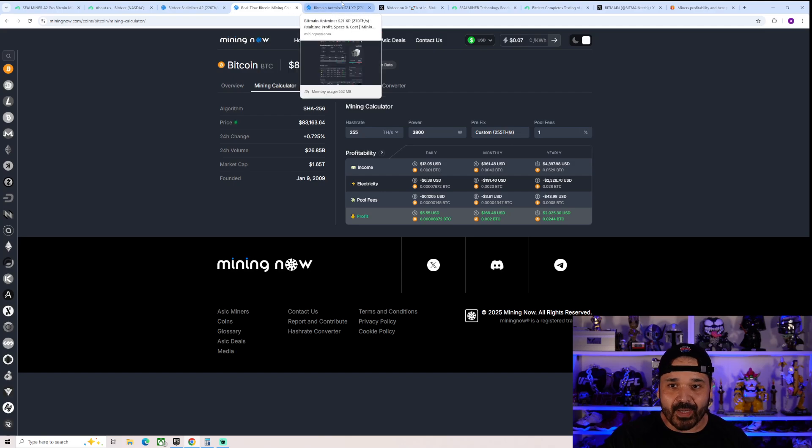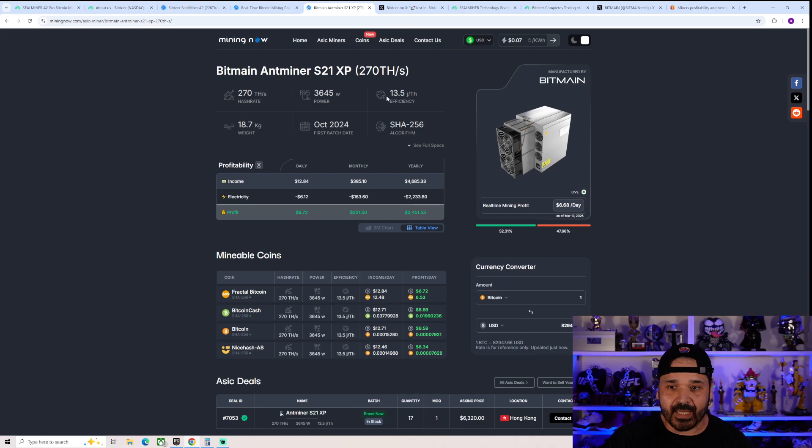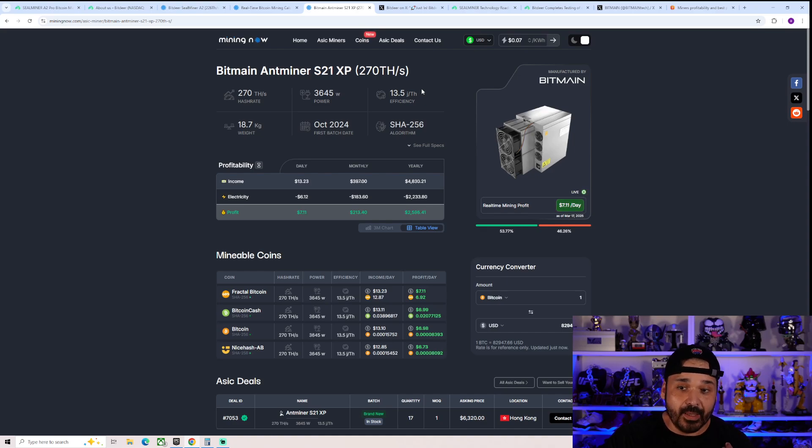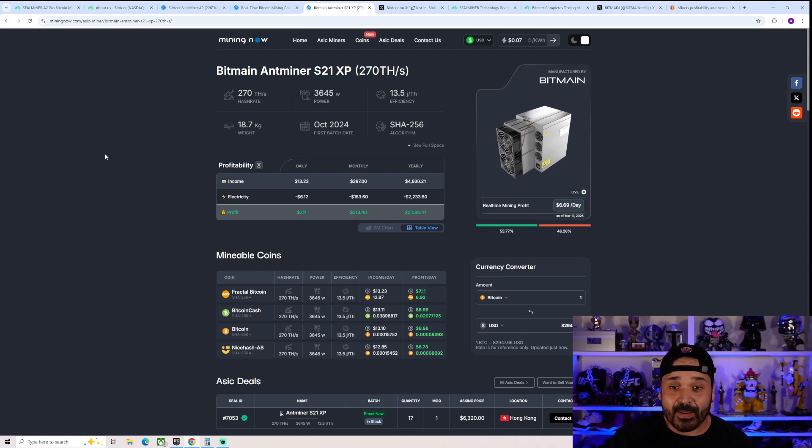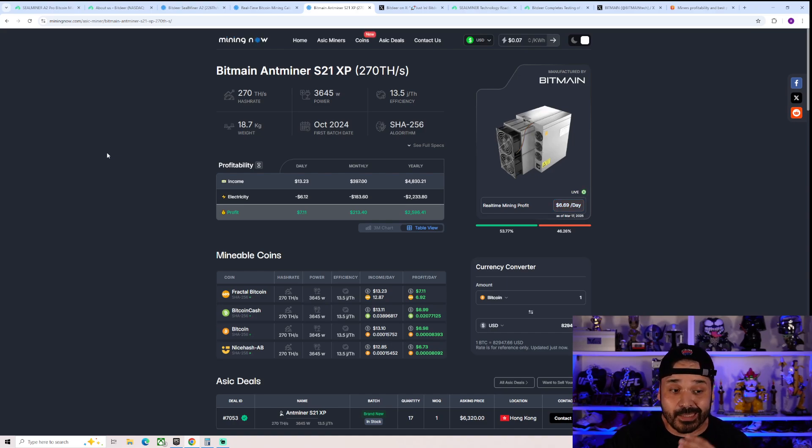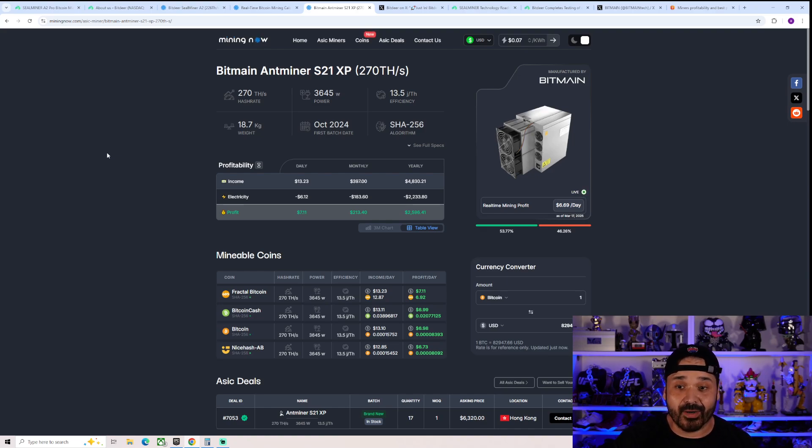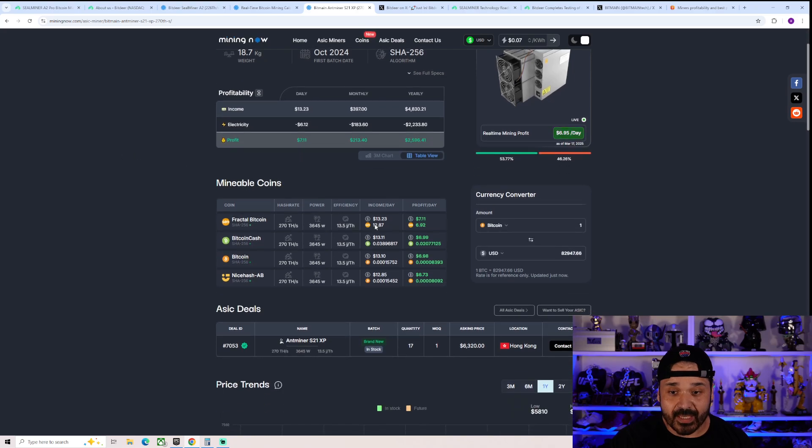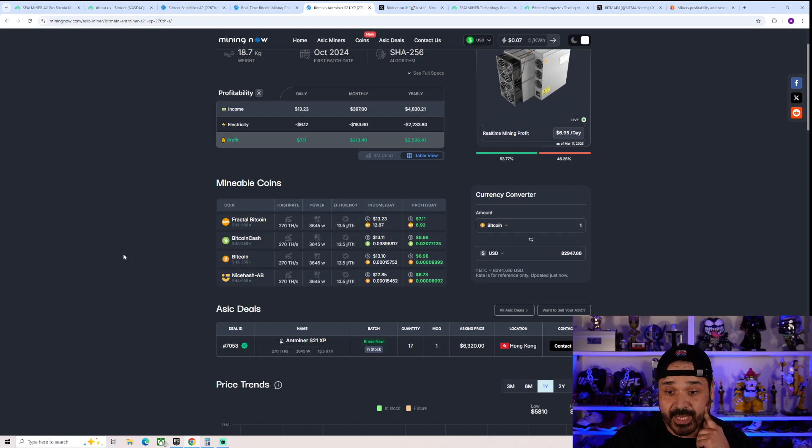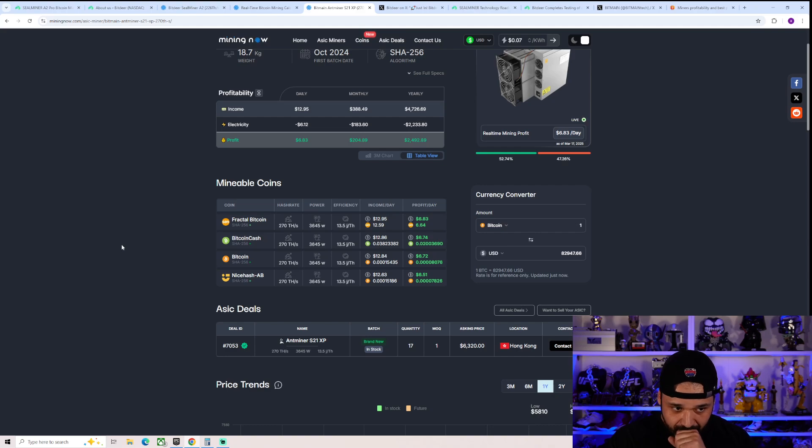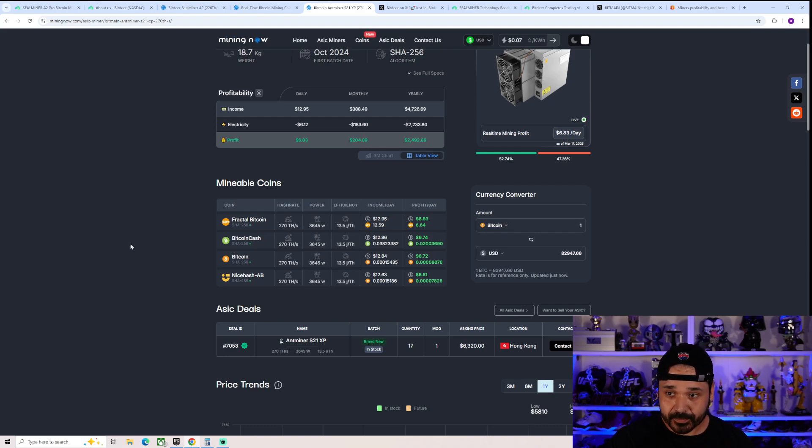Comparing it to the current king, the S21XP, the efficiency on this guy is 13.5 joules per terahash. So definitely better overall with the S21XP is just pricing. Pricing on this guy is like 7K, and it's hard to pay $7,000 for an ASIC that's going to make you about, if on pure Bitcoin, about under $7 a day. But again, this is current market price. This is currently where we're at in the market.